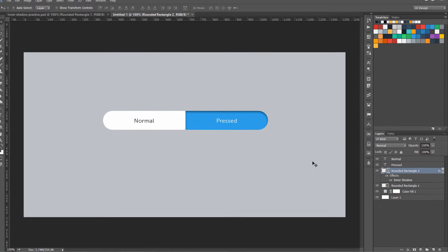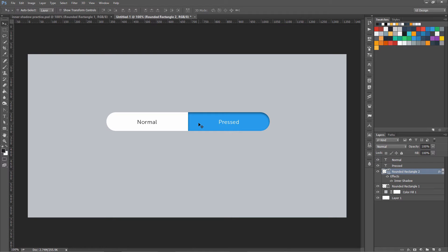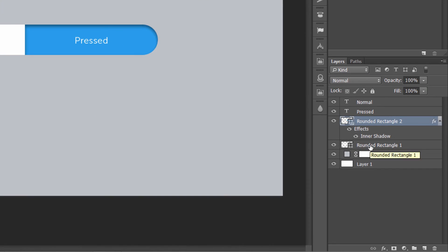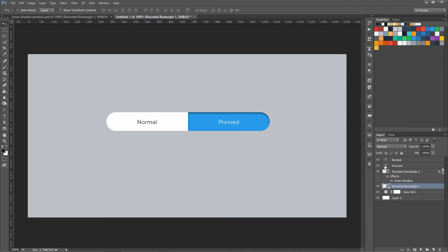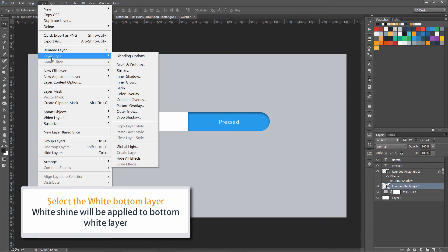Now when the light falls from the top, it should have some shine on this area. To create this, we are going to select the other layer — the container layer — and apply a few styles on it.